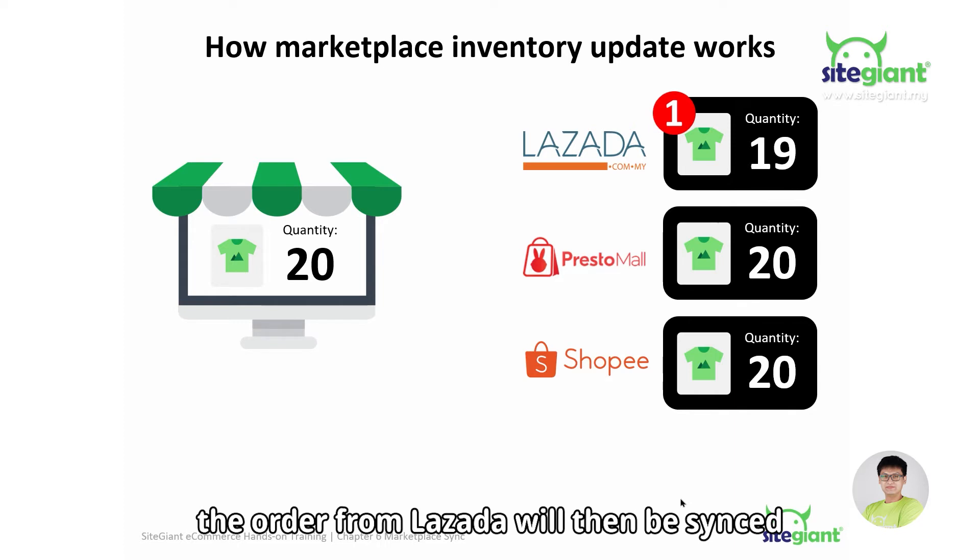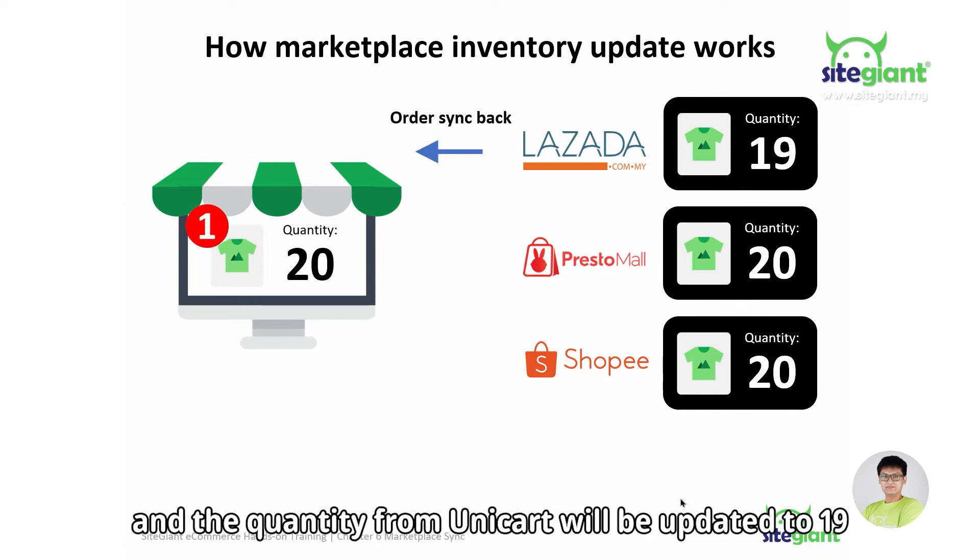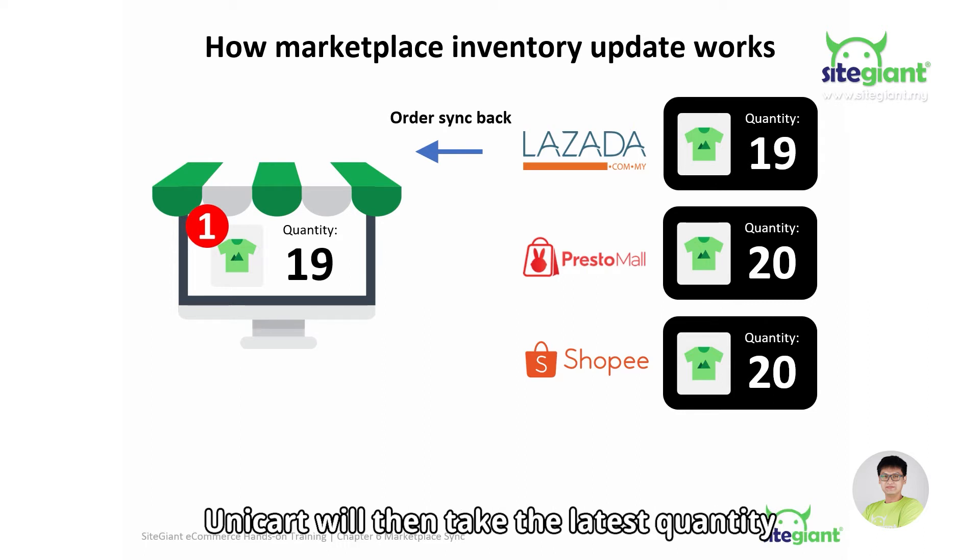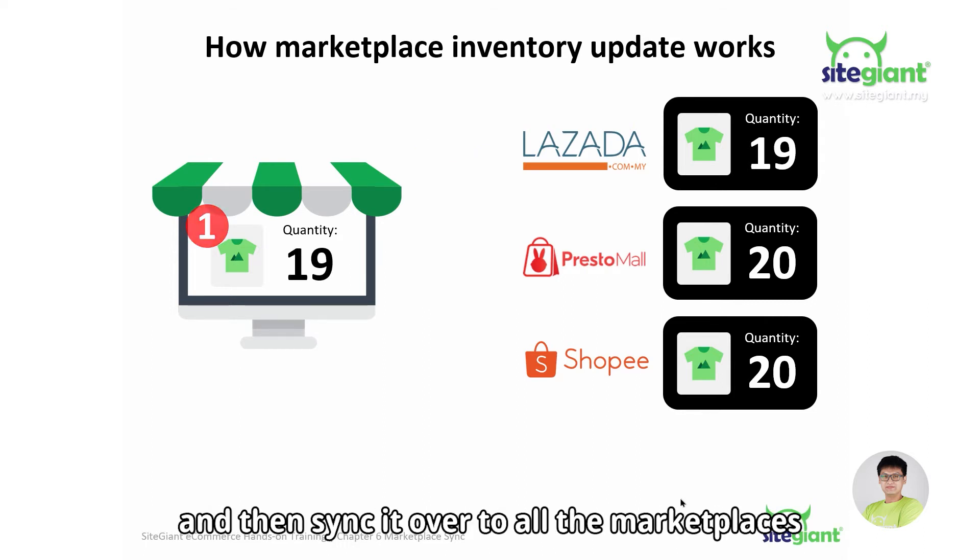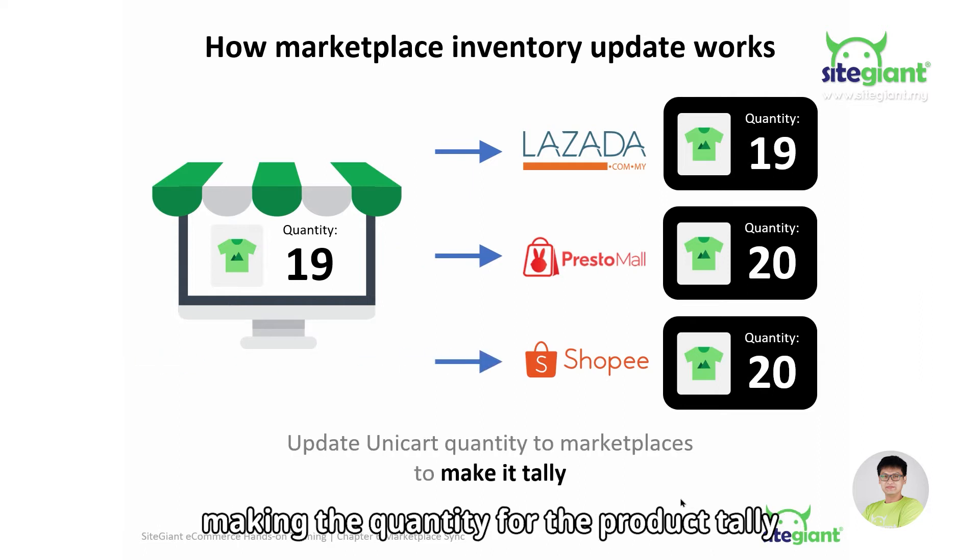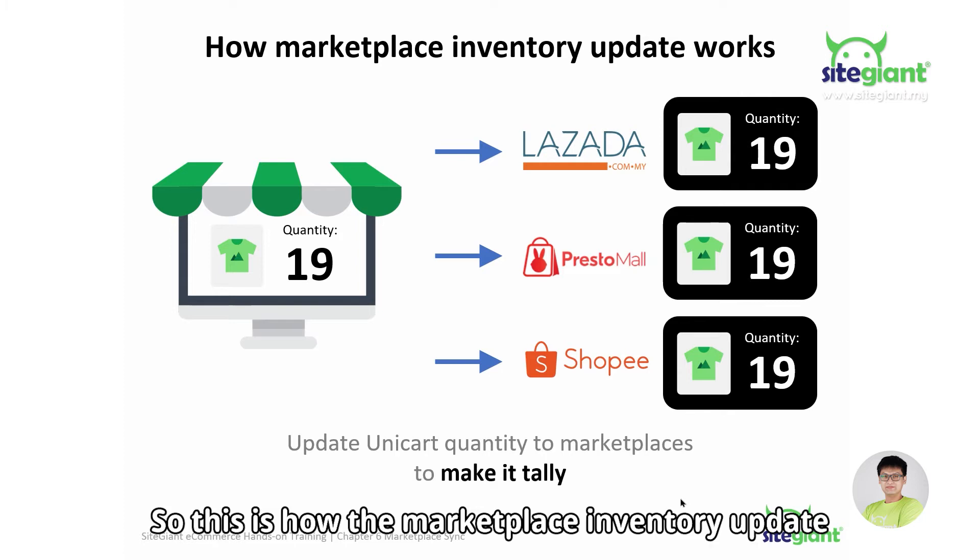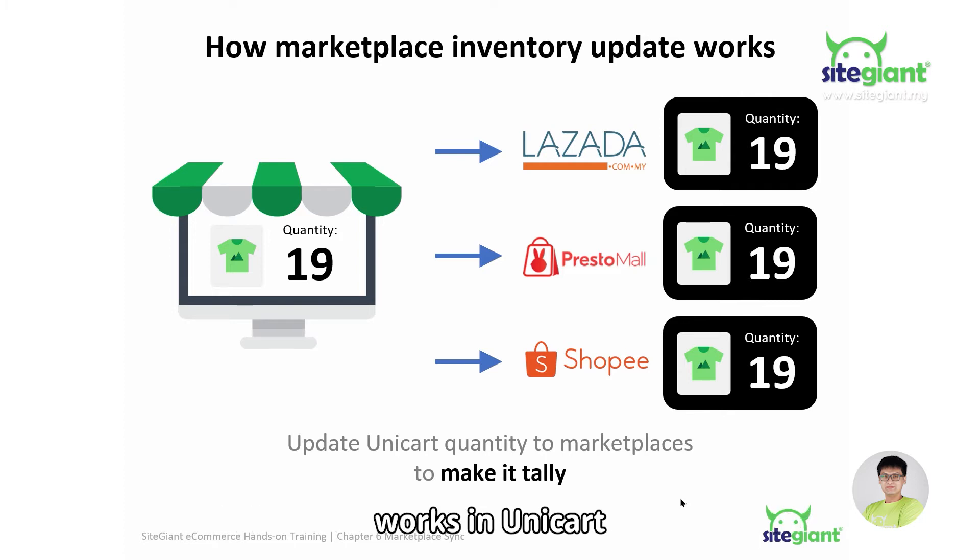The order from Lazada will then be synced into Unicart and the quantity from Unicart will then be updated to 19. Unicart will then take the latest quantity and sync it over to all the marketplaces making the quantity for the product tally in all marketplaces. So this is how the marketplace inventory update works in Unicart.